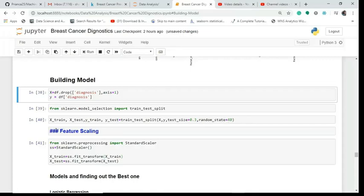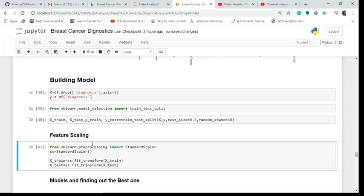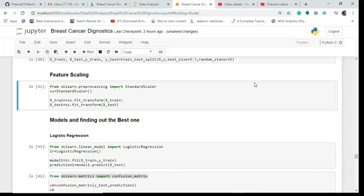Next we do feature scaling, which is done to bring all the values to the same magnitude. I'm using StandardScaler here, fitting on X_train and transforming both X_train and X_test using fit_transform.